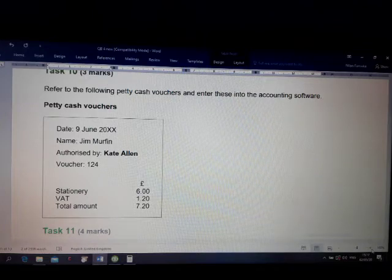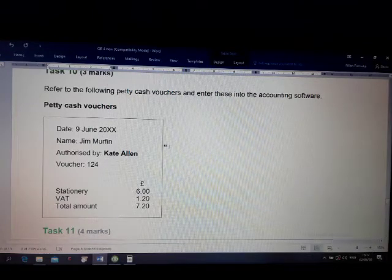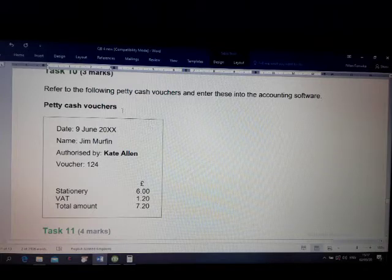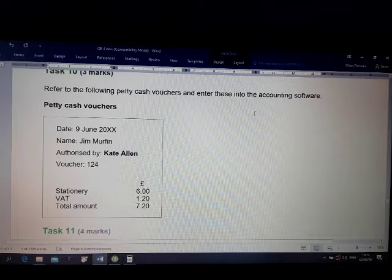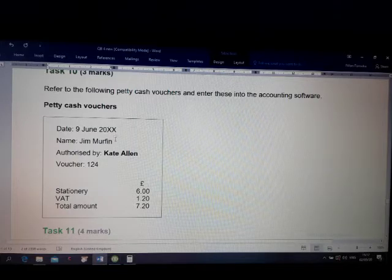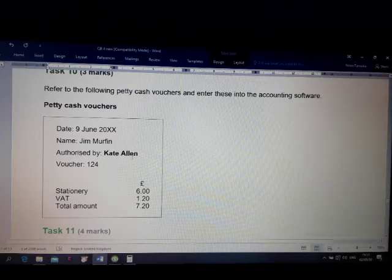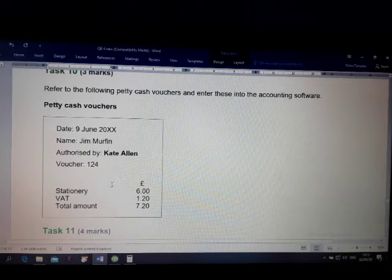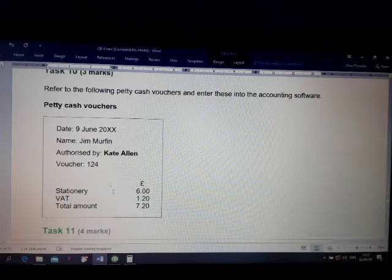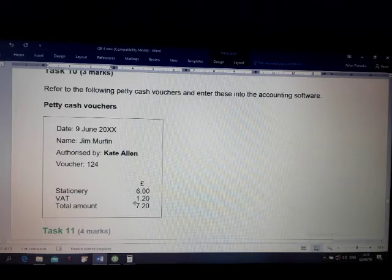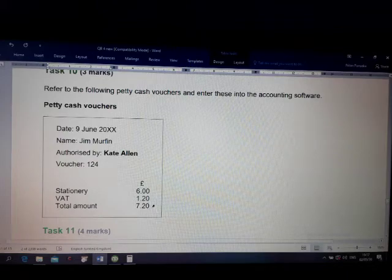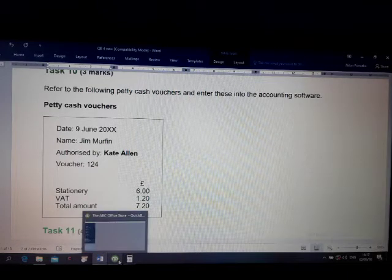Now I am going to explain how to enter a petty cash voucher. Refer to the following petty cash voucher and enter these into the accounting software. The voucher is dated 9 June from Jim Martin, authorized by Kate Allen. Voucher number 124 is for stationary: 6 pounds, VAT 1.20, total amount 7.20.